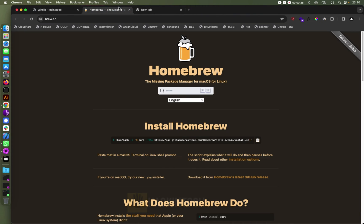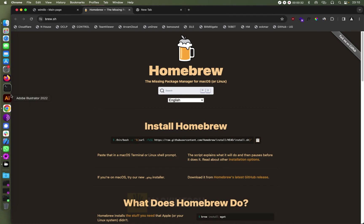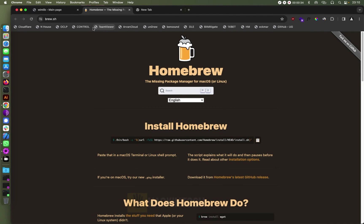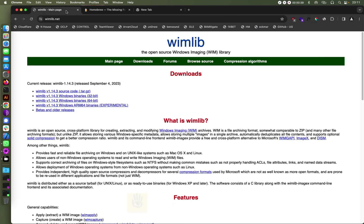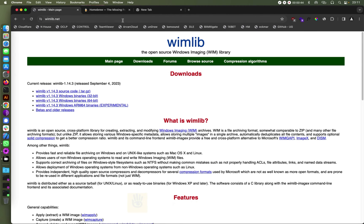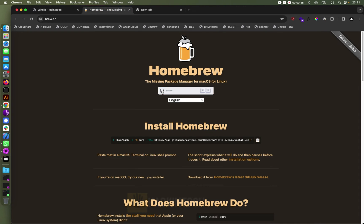First of all, you need to have installed Homebrew on your machine and I'll leave a link in the description below. You can get this one. Also, we'll need the wimlib, so these two softwares you need them.